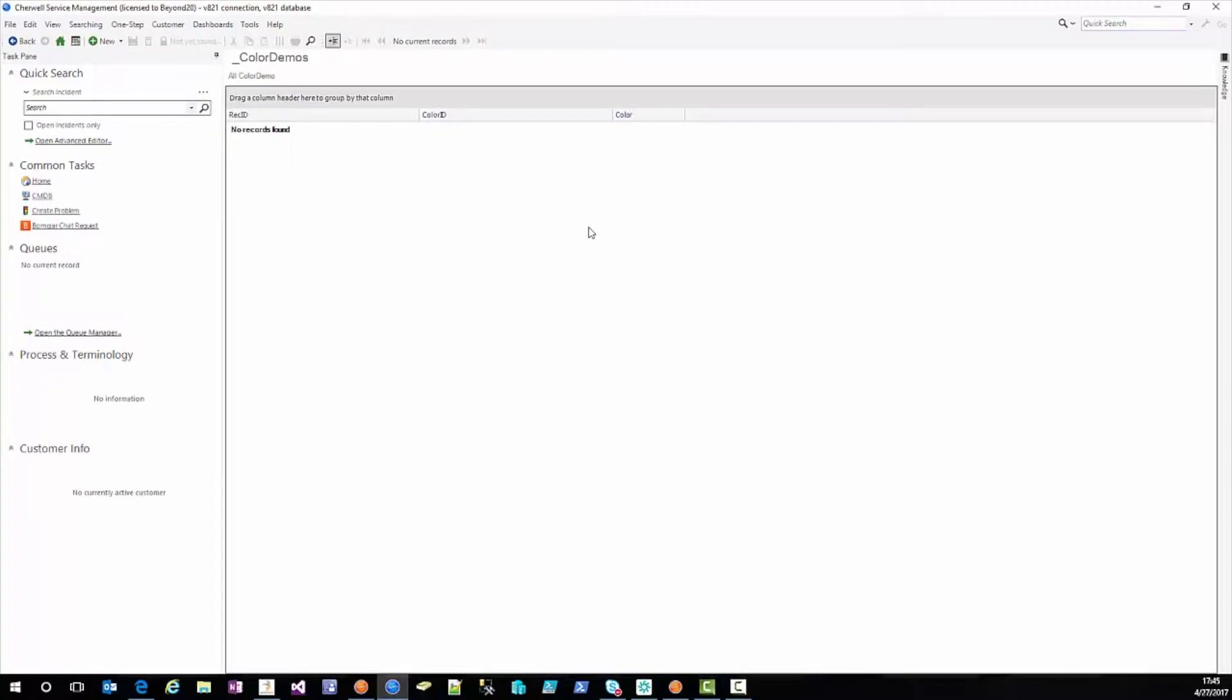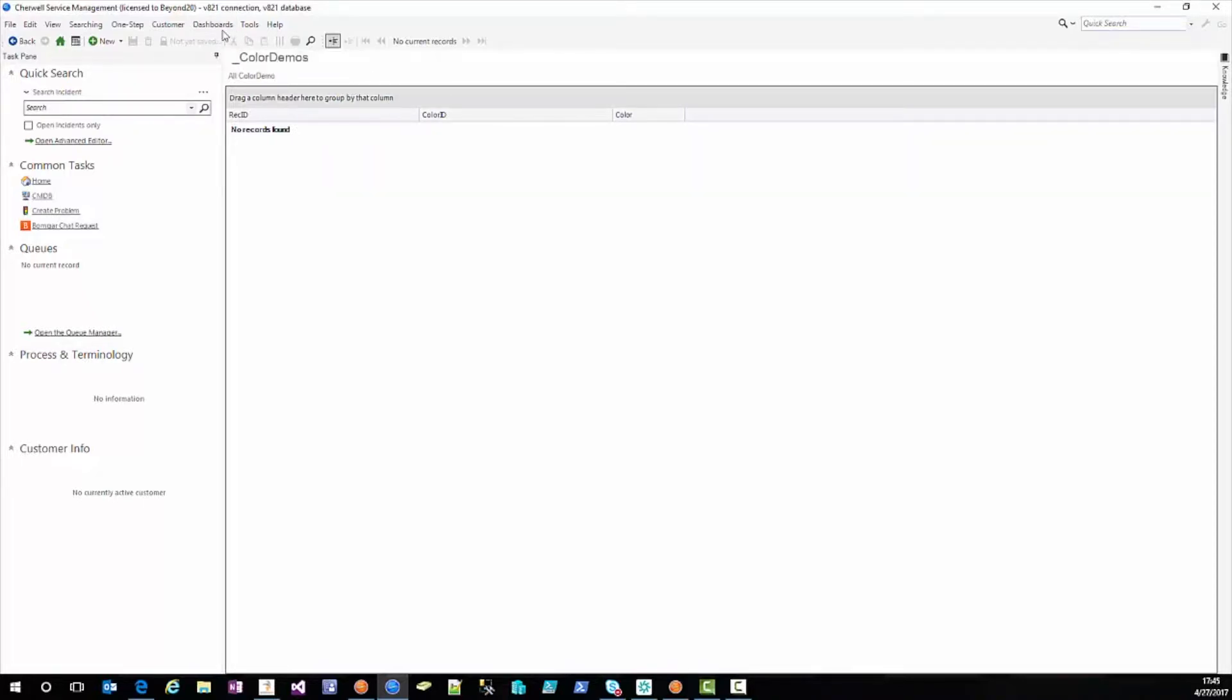we'll come in here into the rich client. I've just set up some very generic parent and child relationship here with a color demo and a color table with a relationship.